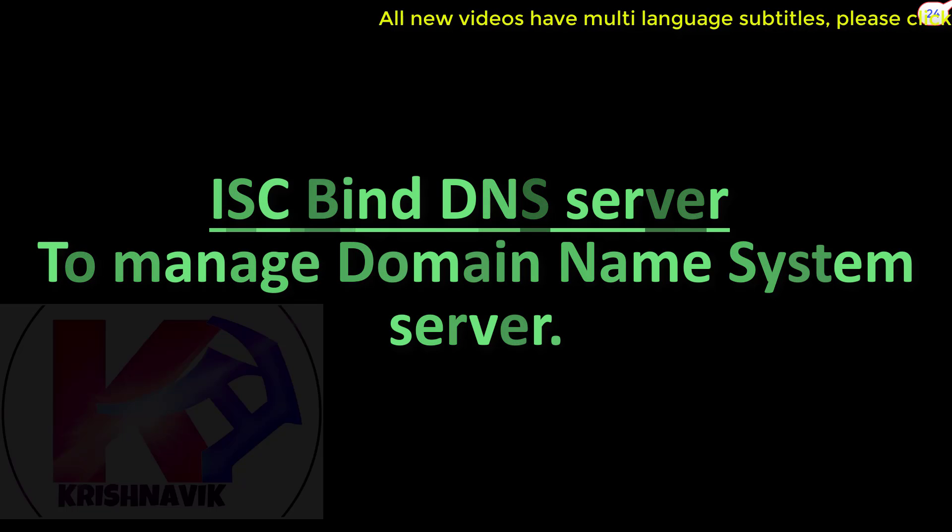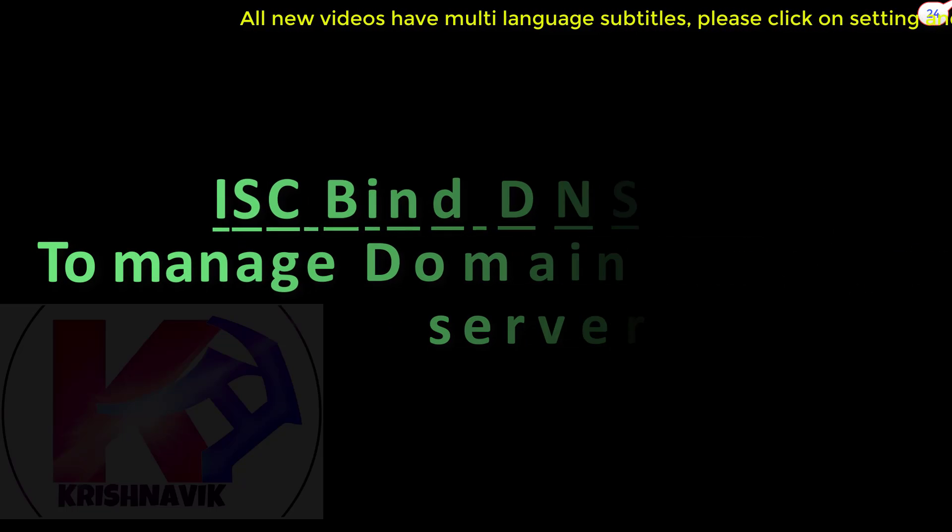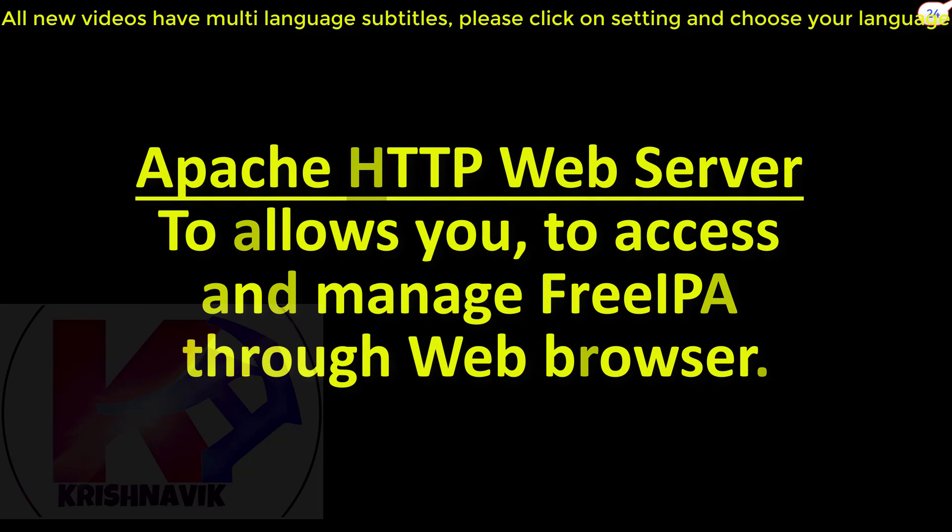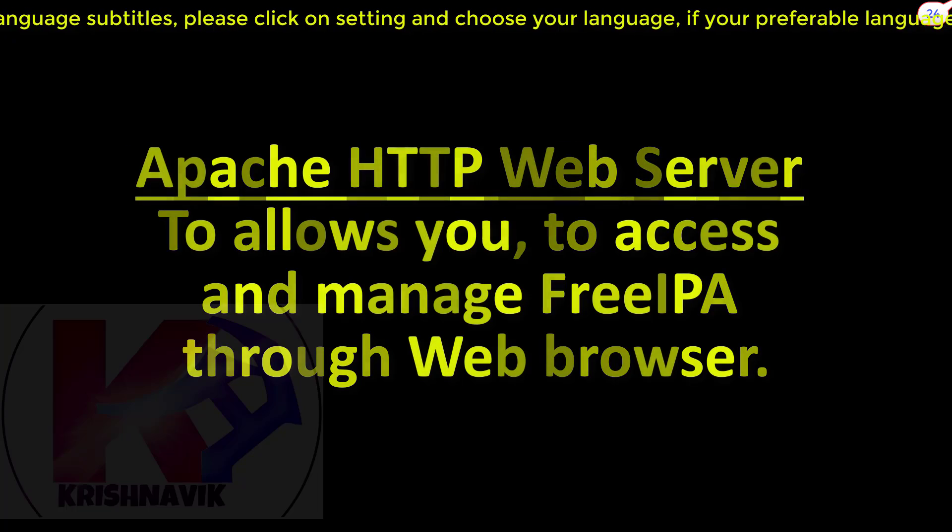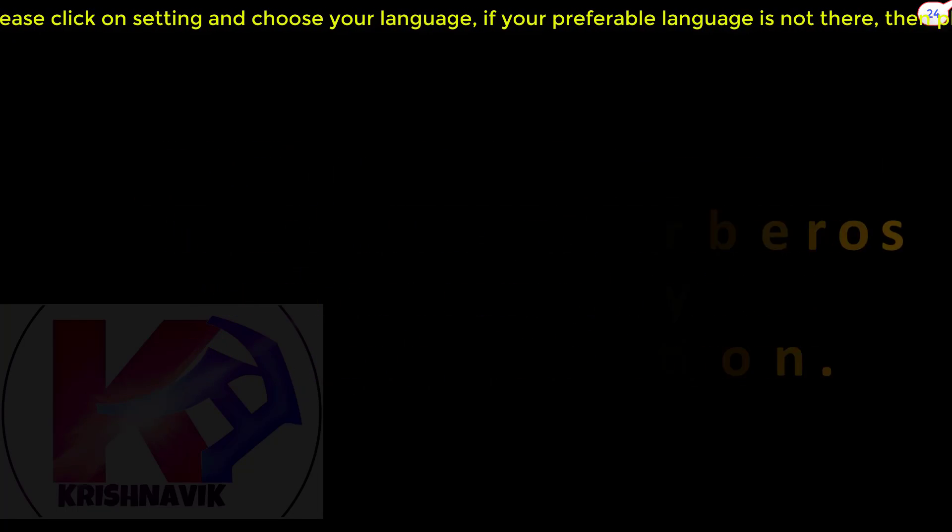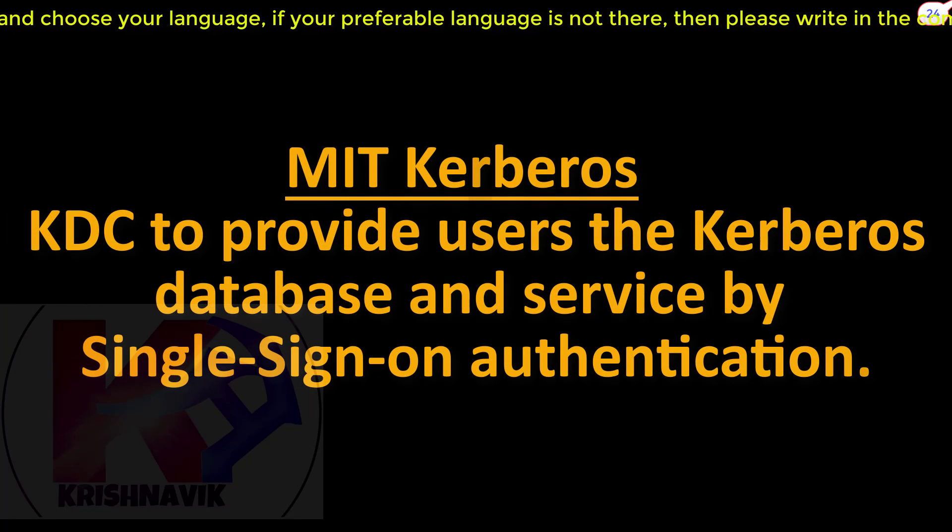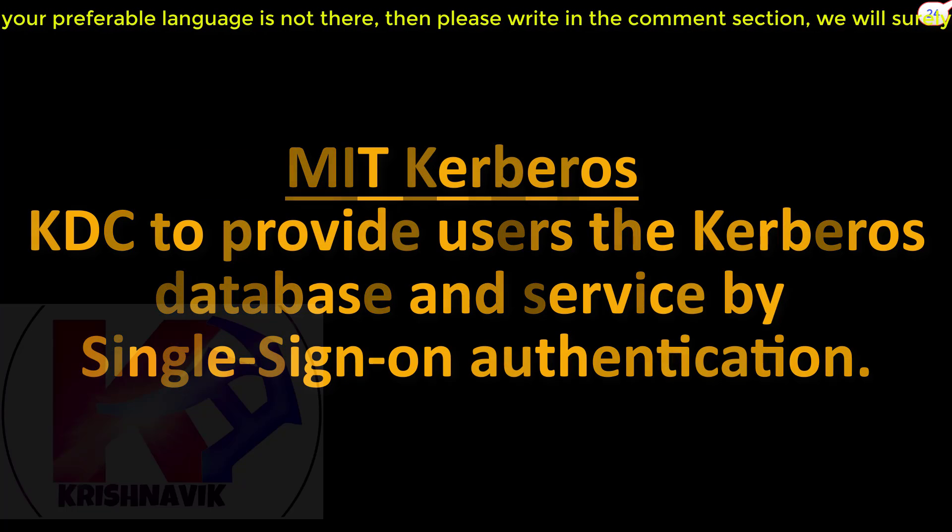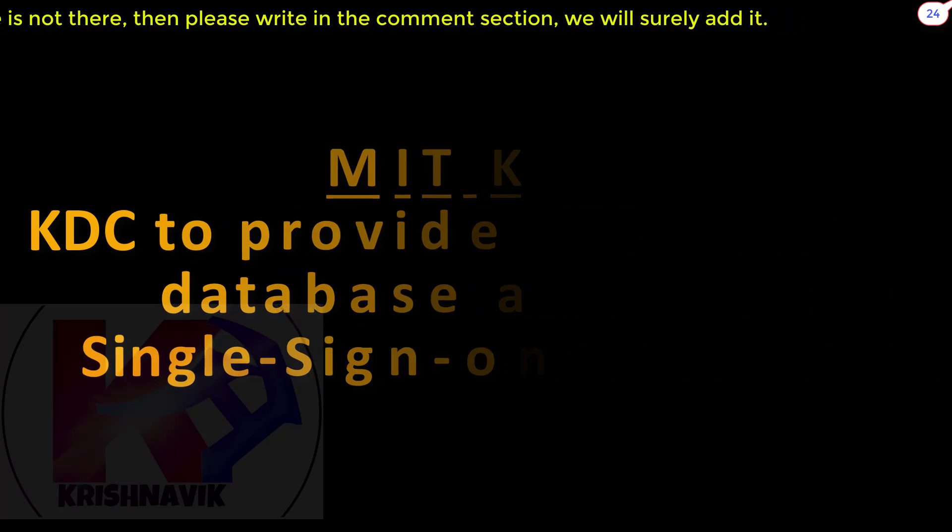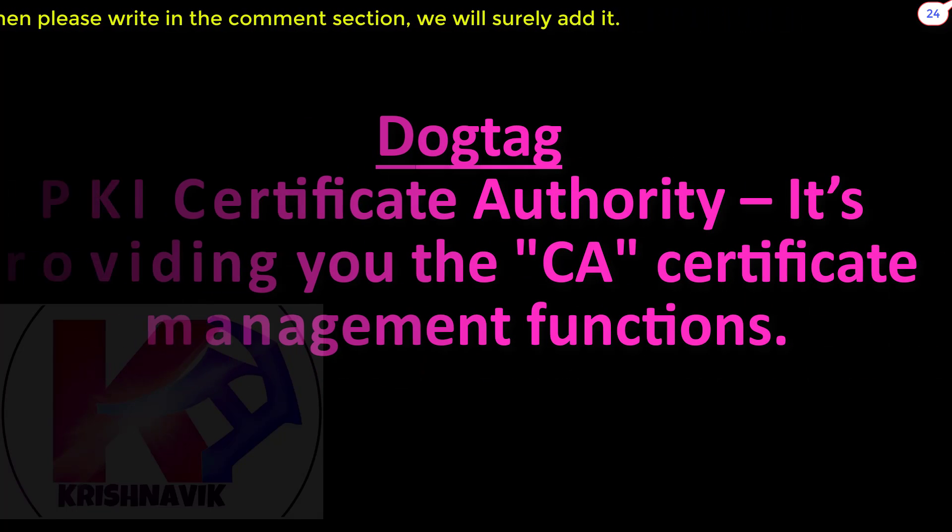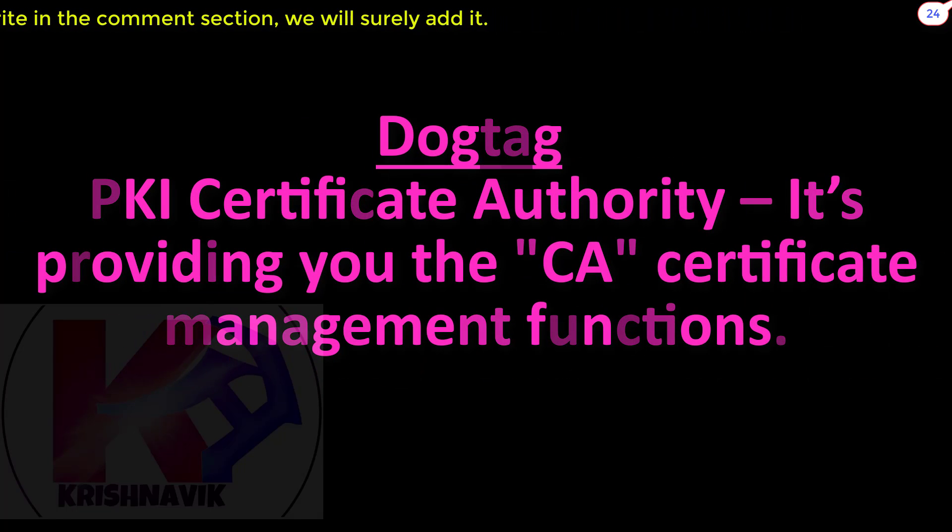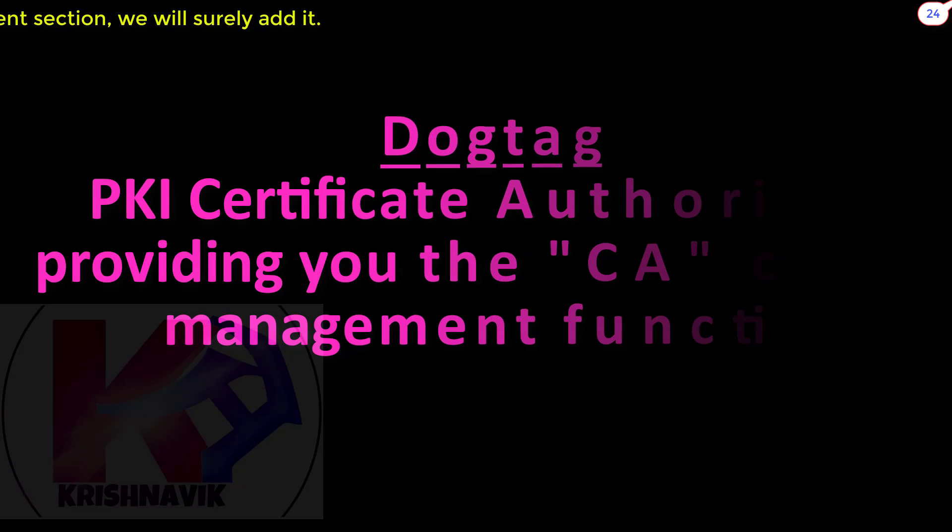ISC Bind DNS Server to manage Domain Name System server. Apache HTTP web server to allow you to access and manage FreeIPA through web browser. MIT Kerberos KDC to provide users the Kerberos database and service by single sign-on authentication. Dogtag PKI Certificate Authority, providing you the CS Certificate Management functions.